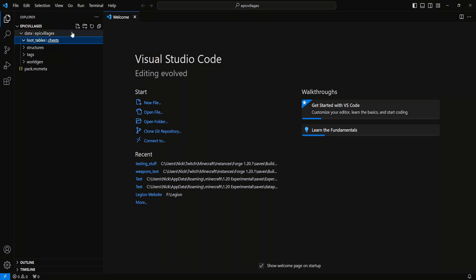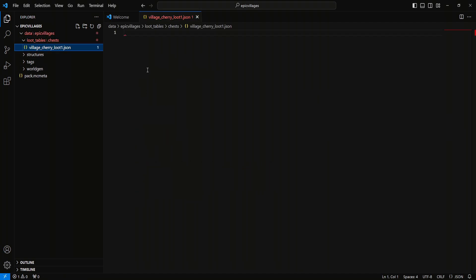Now that we're inside of the chests folder we want to create our first JSON file. We're going to call this one 'village_underscore_cherry_underscore_loot_one.json'. You can name this anything you want — you just have to have '.json' at the end to make it a JSON file. So we are going to hit enter, and inside of here is where we're going to start formulating our JSON file.